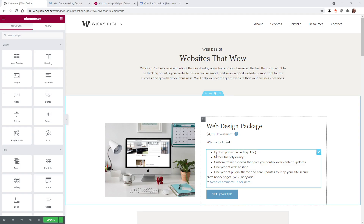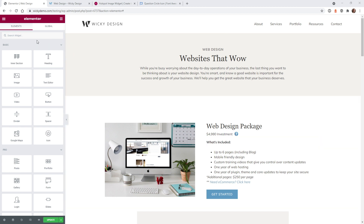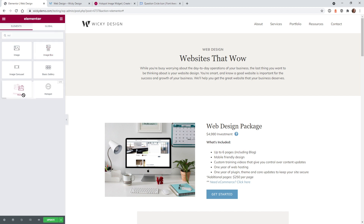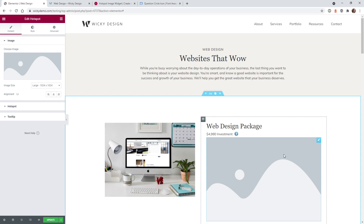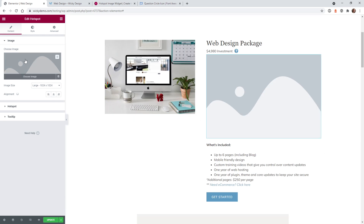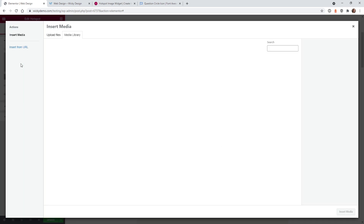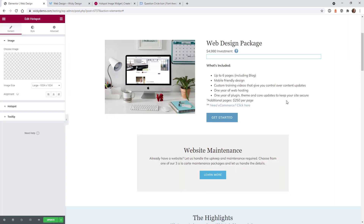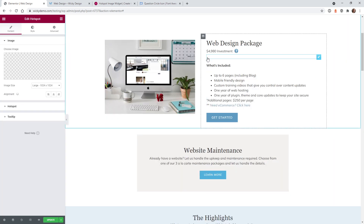Here we are in the back end of Elementor. The first thing you need to do is bring in the hotspot widget — just type in hotspot, then click and drag it right here. The first step is to set the image. That background we just created in Photoshop — click here to upload it. I already uploaded it, so it's right here: blank image 2020 PNG, and you can see it's only two kilobytes. Hit insert, and now you'll see this widget has shrunk down to 20 pixels and you can't see anything — that's exactly what we wanted.